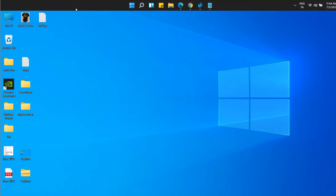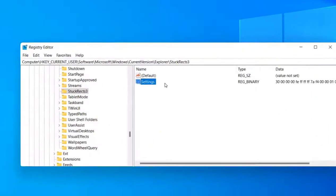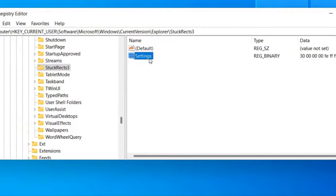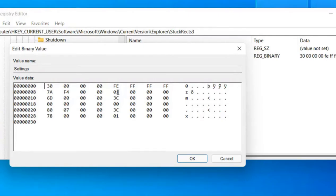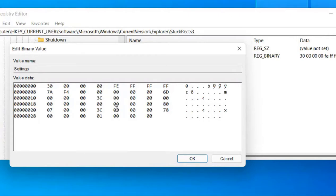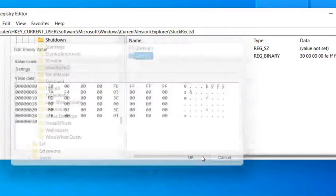Now if you want to undo it, the same method will be applicable here. Just reach at the same place, double click on settings. Move to the second line which contains 8 at the end. And go to this line where you have changed it from 03 to 01. It's just below FE. Now press delete key again and then type 03. Click on OK.